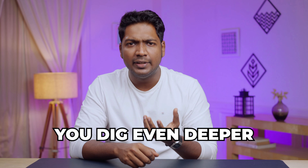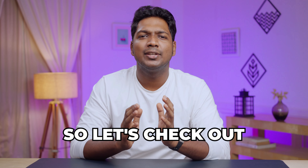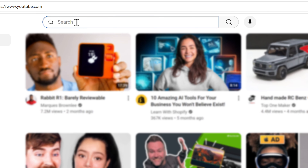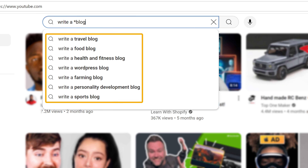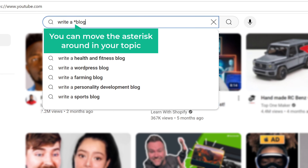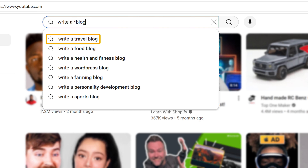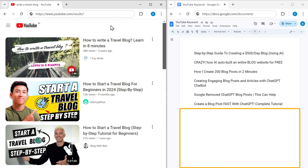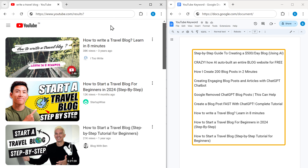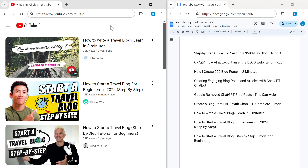There's one more technique — the asterisk method. Type your topic into the search bar and add an asterisk after at least the first two words. You will see different words filling in the place of the asterisk. You can move the asterisk around your topic to get even more ideas. Once you find a relevant suggestion, click on it, copy the titles of the top three videos, and paste them in the Google doc. These are long-tail keywords that ranked high on YouTube, so use the title most related to your content.